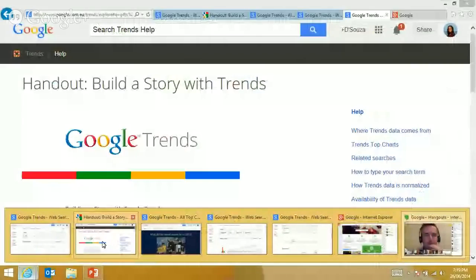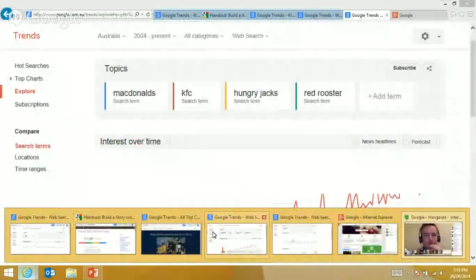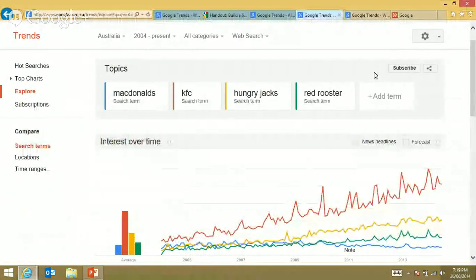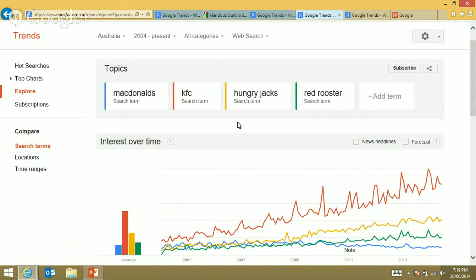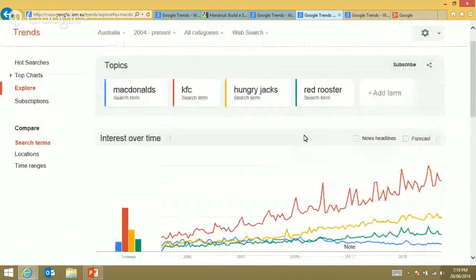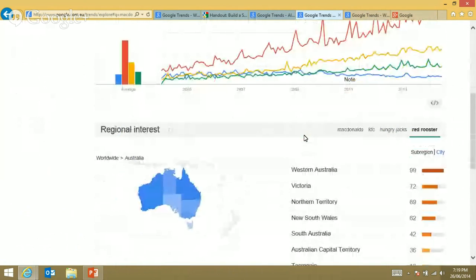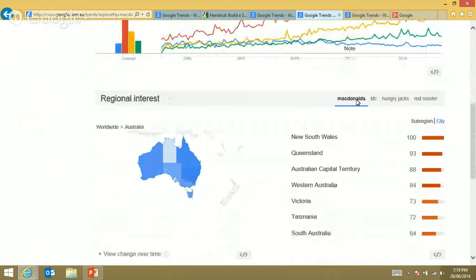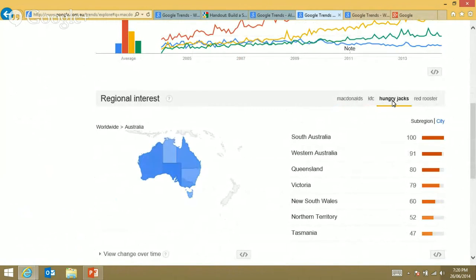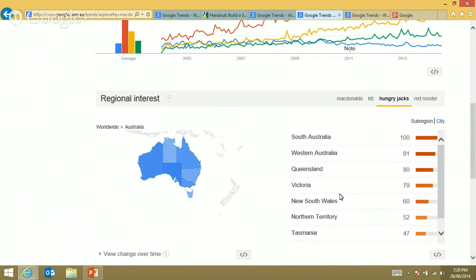Can you see my Google Trends search? Yes we can. So I said to the kids: if you're going to choose food, we came up with junk food brands. We searched between McDonald's, KFC, Red Rooster, and Google Trends shows you the interest over time and regional interest. If I click on McDonald's, it's most popular in New South Wales. KFC is doing better in Victoria and New South Wales. Hungry Jack's is very unpopular in New South Wales compared to South Australia.